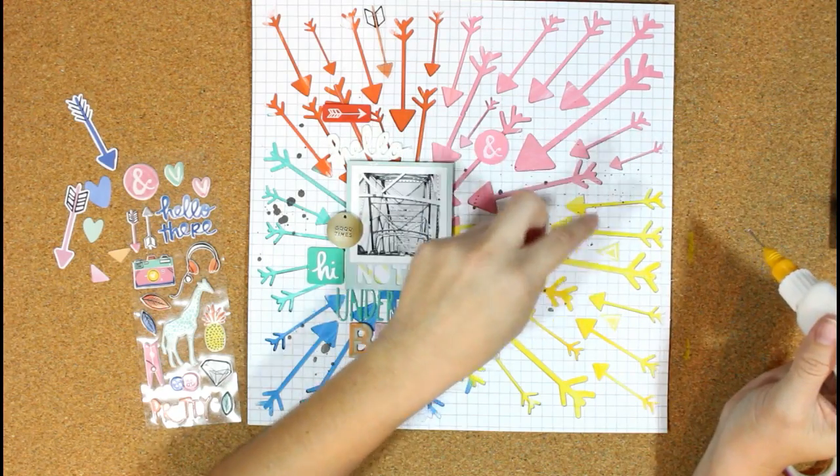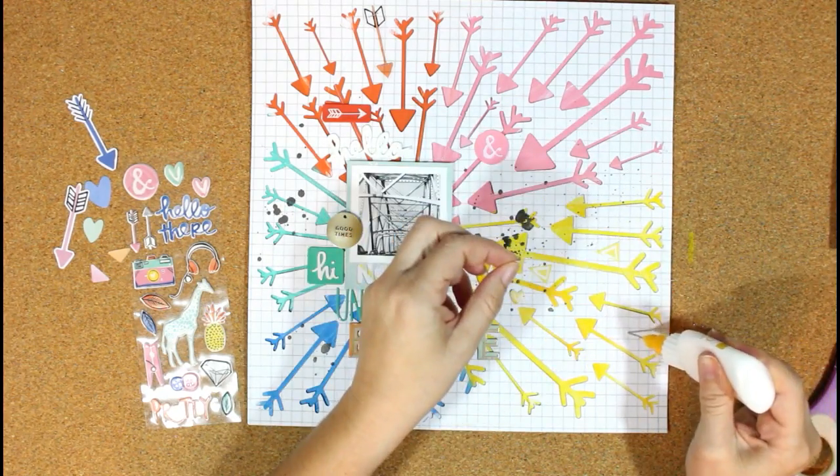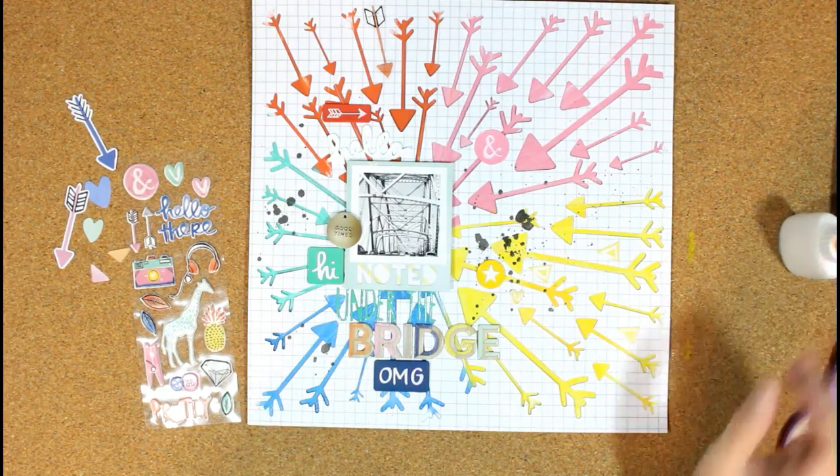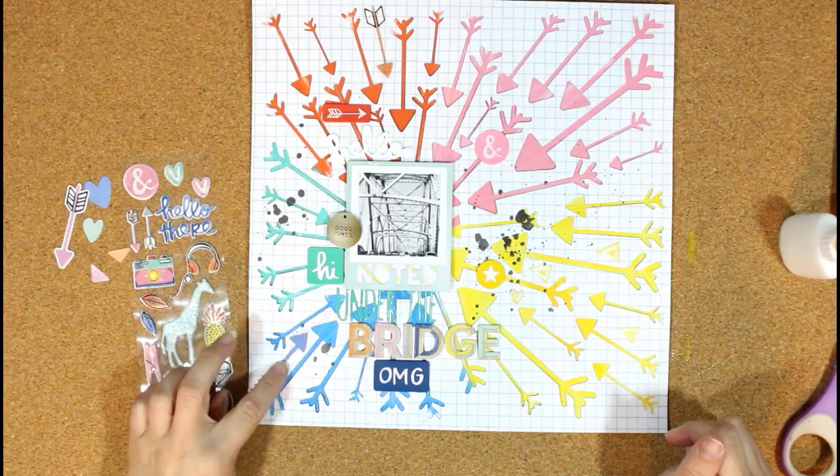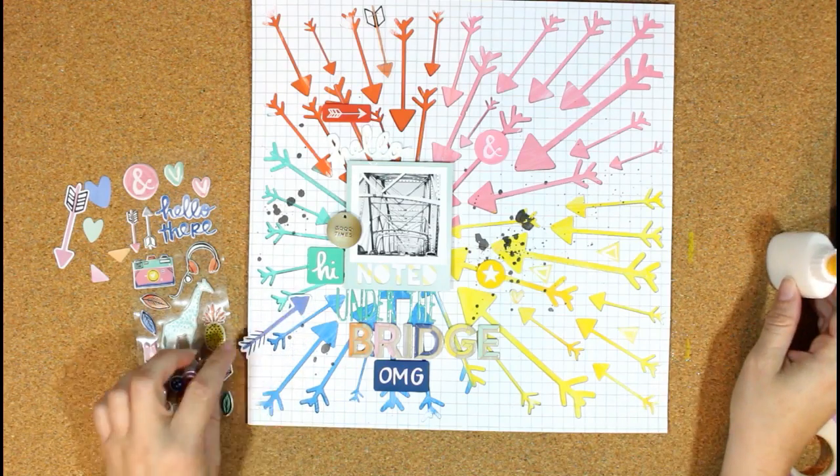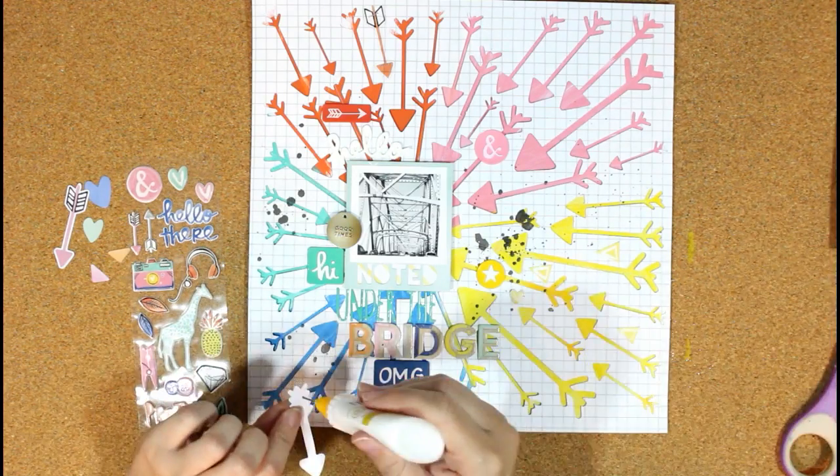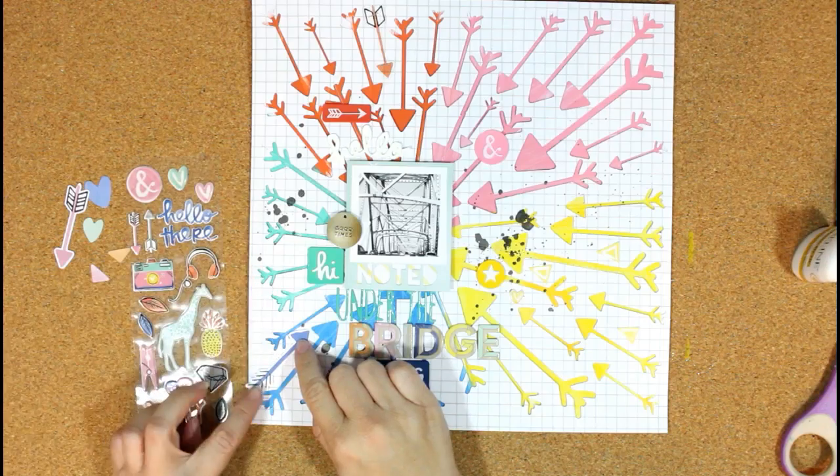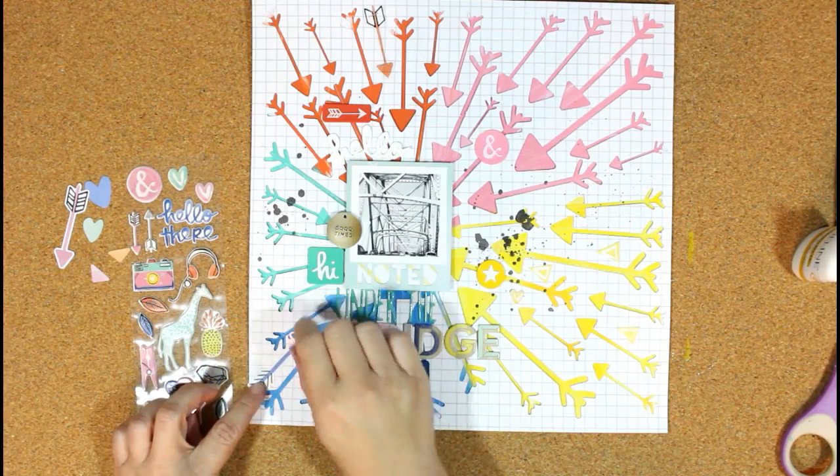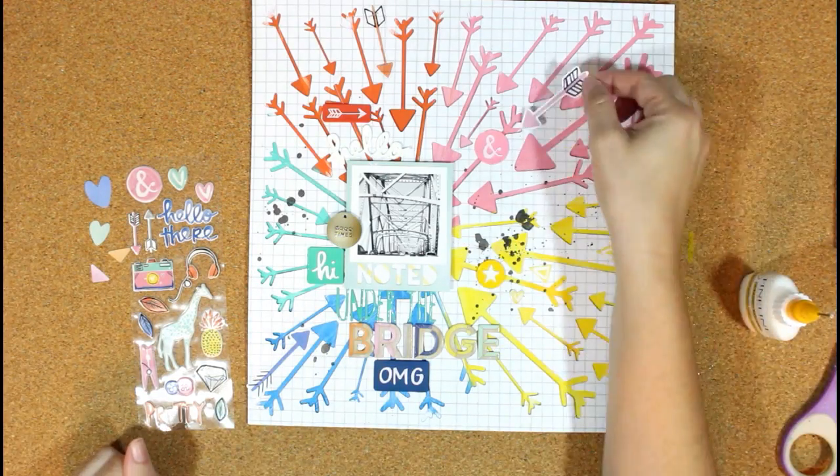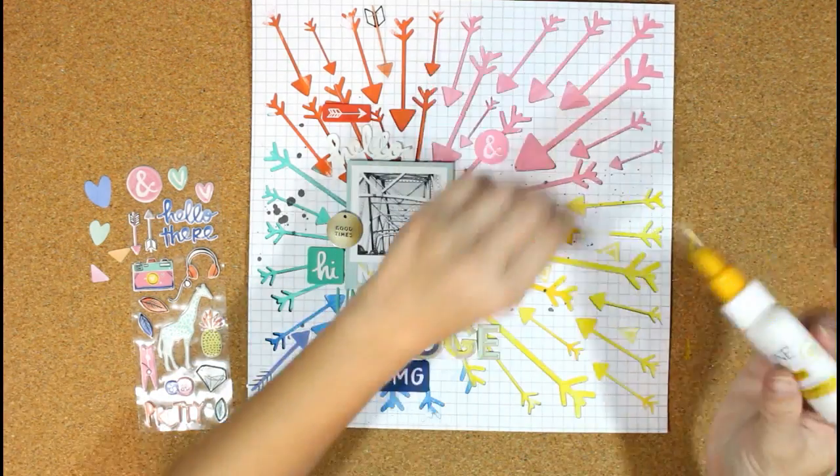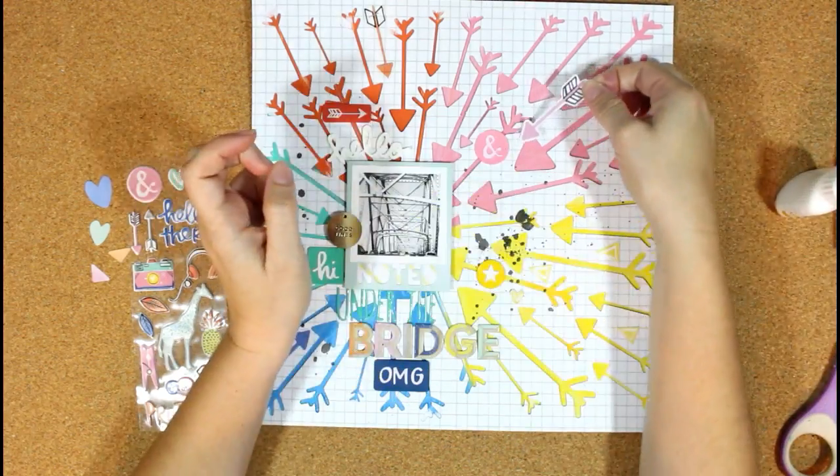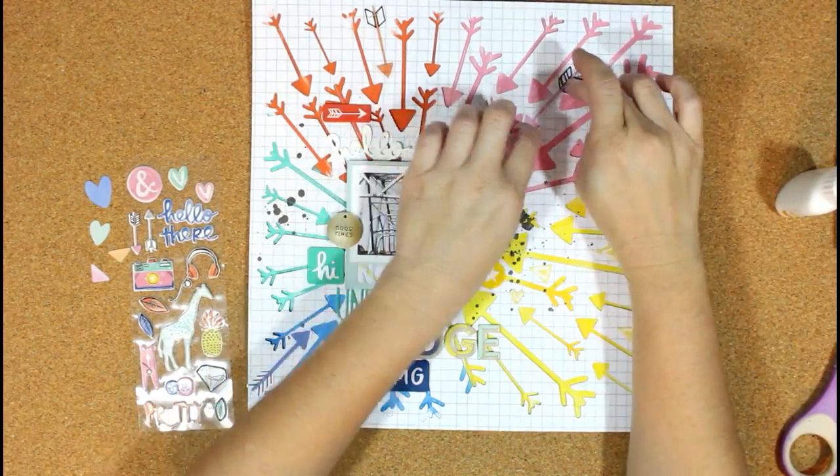Off-camera, I do go back once I'm finished and add some enamel dots also in coordinating colors. I just wanted to finish it off with some enamel dots. I like the texture that those add, and it filled in some spots where I felt like I maybe needed a few more embellishments.